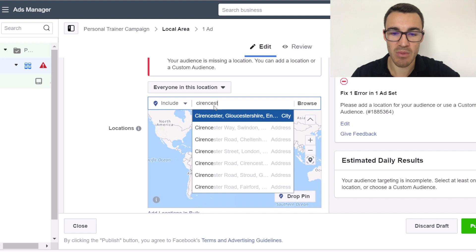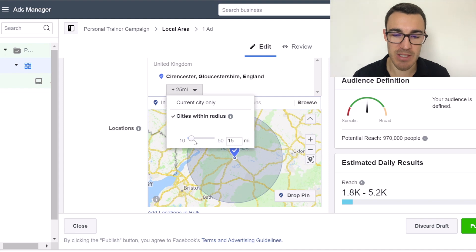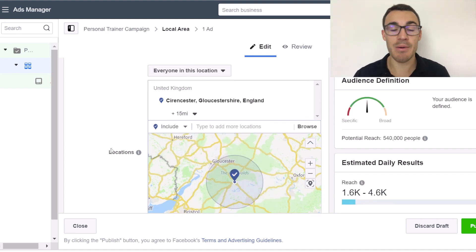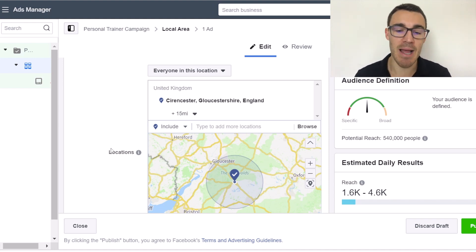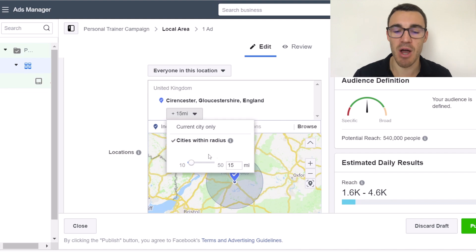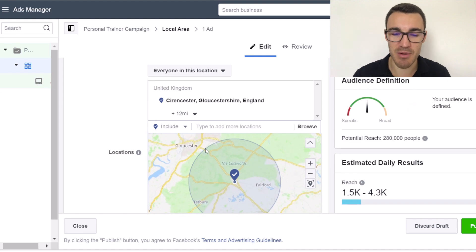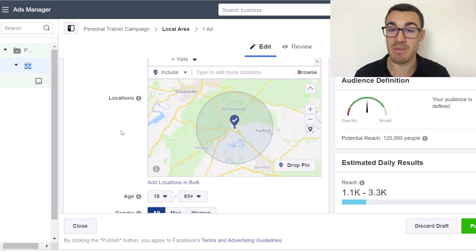I live in a town in the UK called Cirencester, which is relatively small. 25 miles is probably too much — I'd want something like 15 miles, maybe less. If you're in a big city you might want to narrow it down to just a couple of miles. If you're in a really rural area, you might want a larger radius. So for example, 10 miles leaves me with about 120,000 people, which might be more accurate for my area.